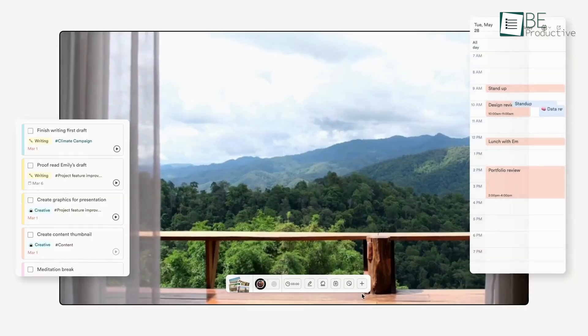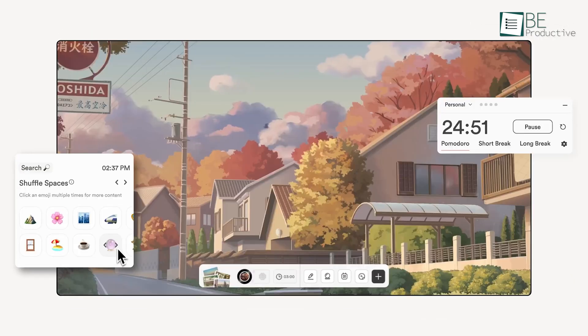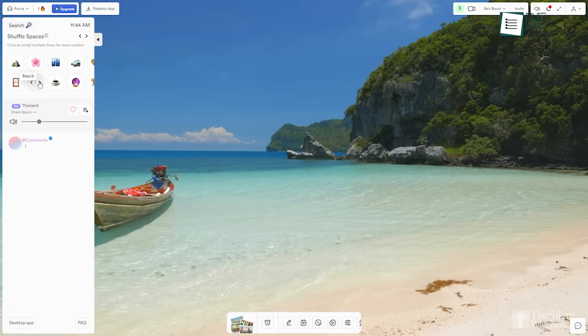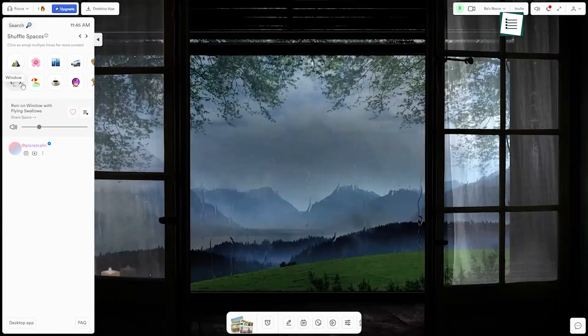When we used LifeAt, it provided full-screen backgrounds like cafes, beaches, or cozy rooms, which helped us stay focused and relaxed while working. This feature made our planning more enjoyable and less stressful.